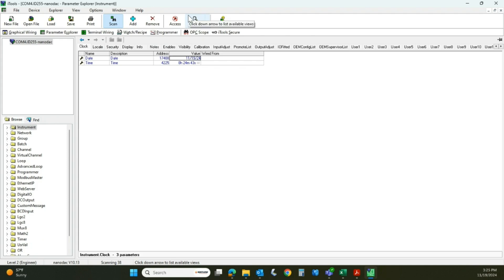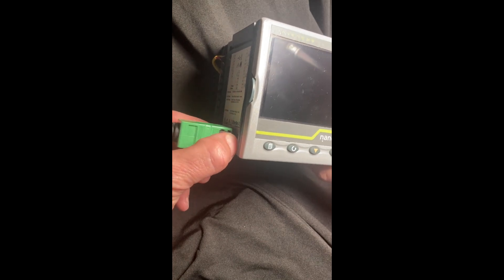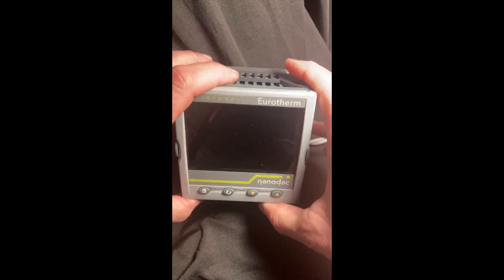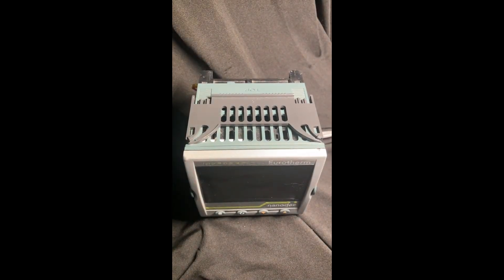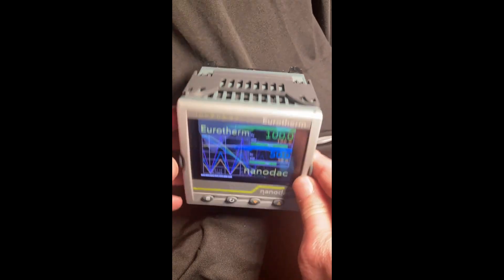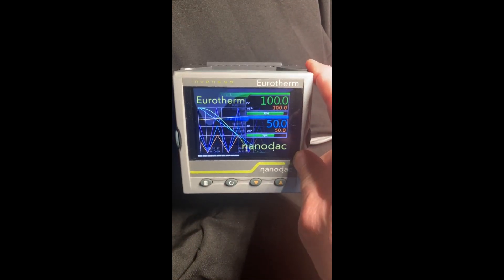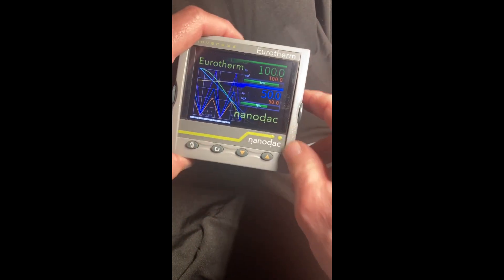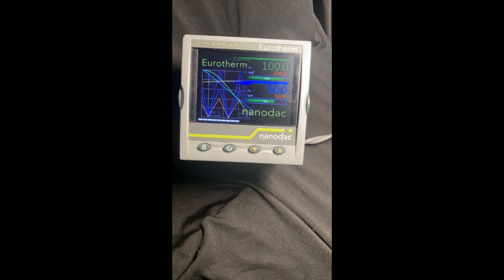The instrument is unpowered because I still have the CPI clip hooked into it, so we're going to disconnect that and power the instrument up. It takes a few seconds to boot up, so we'll be patient.